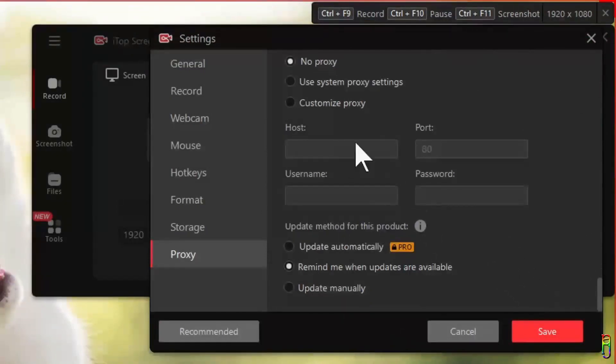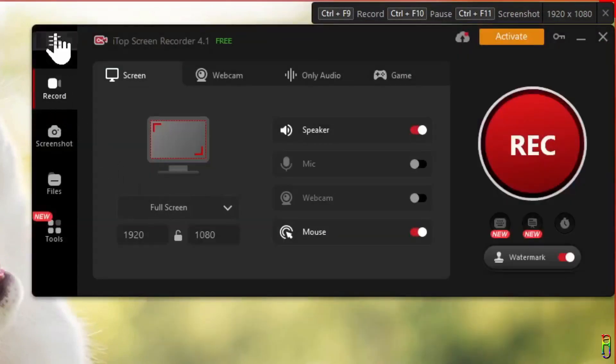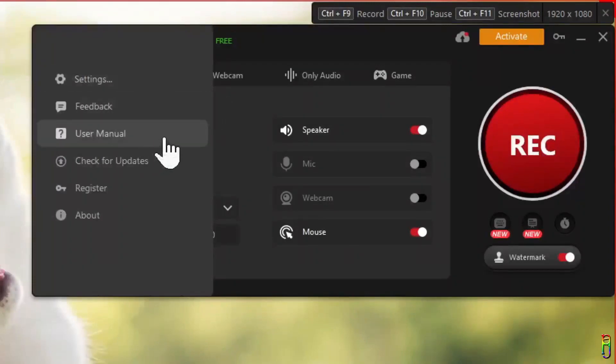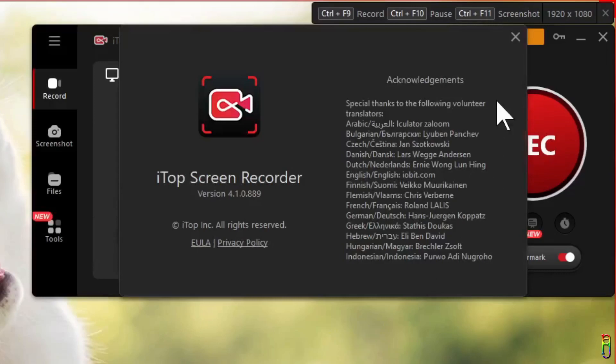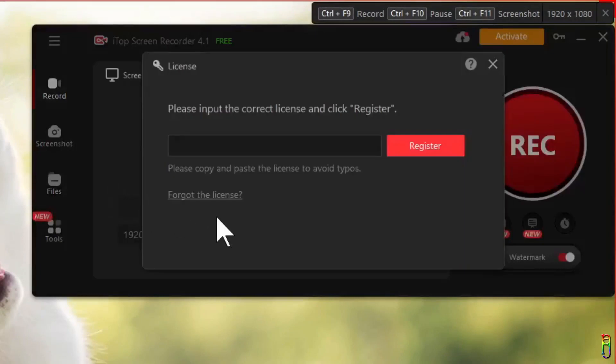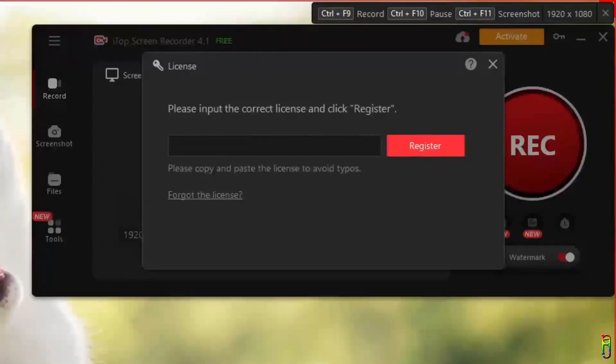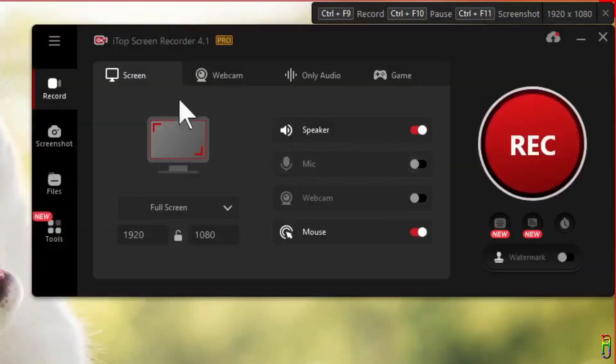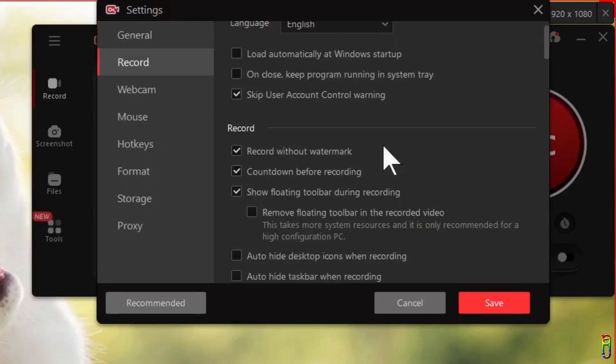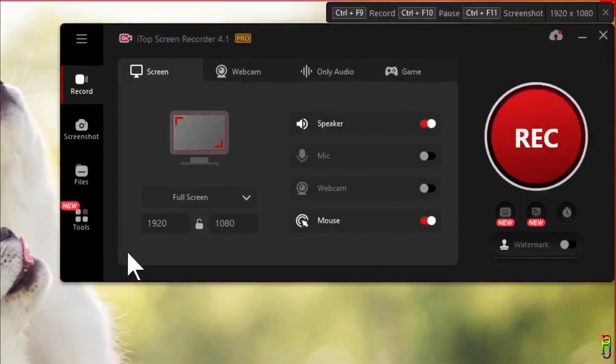And lastly you also have some proxy settings here. I'm not sure where this is used though. If you know, do let me know in the comment below. Just click the Save button to apply your changes in the settings. The rest of the menu is for submitting feedback to iTop, to read the user manual, to check for updates about the app, and to register your license in case you have one. Fortunately for me iTop gave me a pro license to create this video, but as usual all the opinion expressed in this video is solely mine and has never been influenced by anyone. If you bought a license just enter it here in the text box then click register and you can enjoy the pro features now. Let's go back to the settings to check. As you can see here the record without watermark is now checked, indicating that I am now in a pro version.